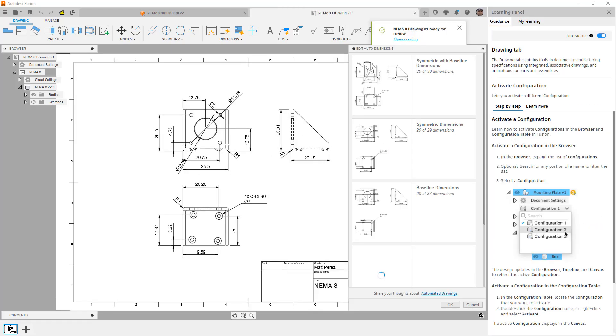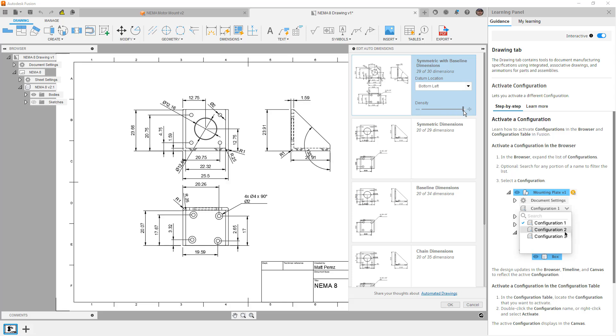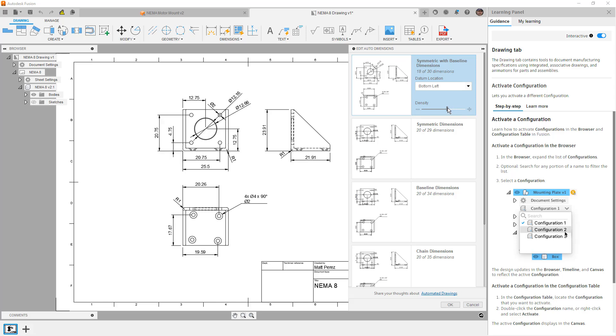So this is pretty amazing. This is a great option for us to create a fully detailed model. We can modify things like the density, and what this is going to do is it's going to increase or decrease the number of dimensions that we need.